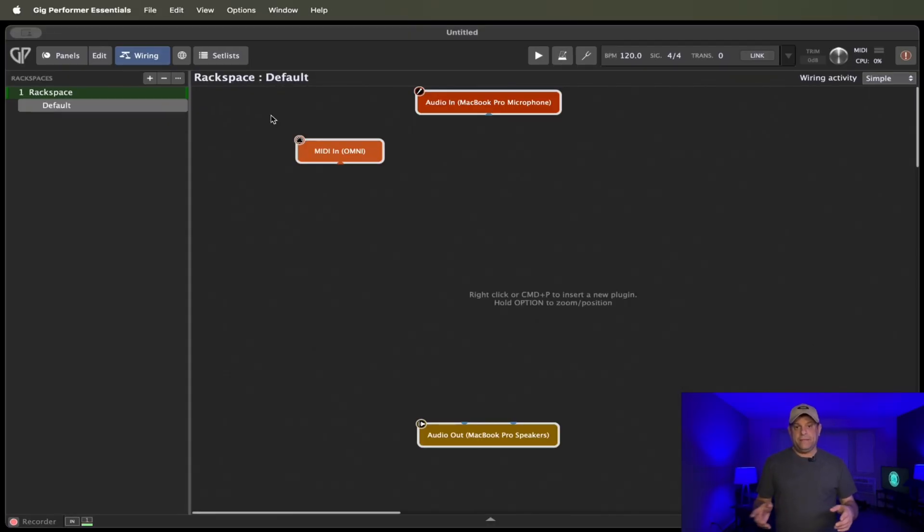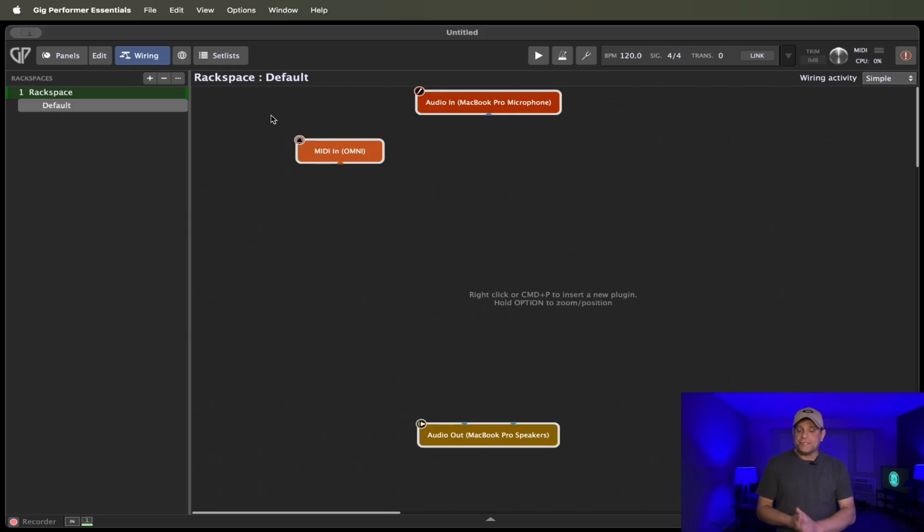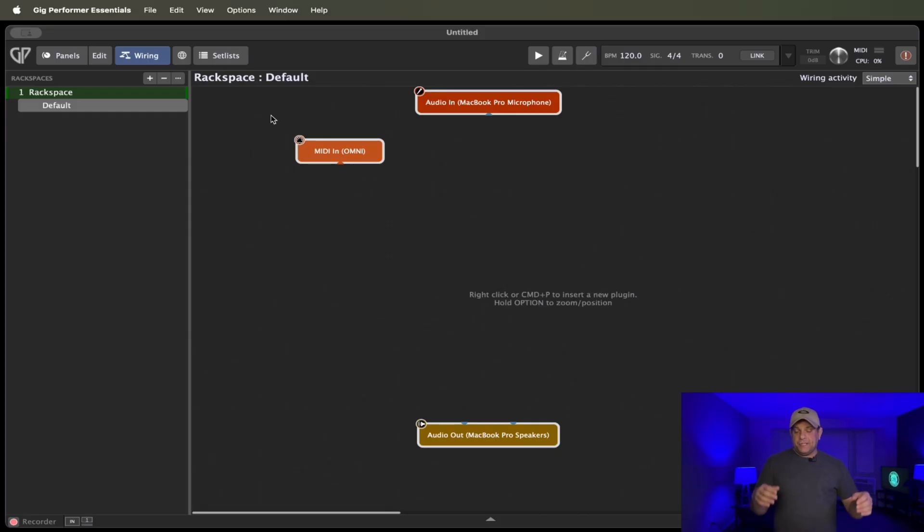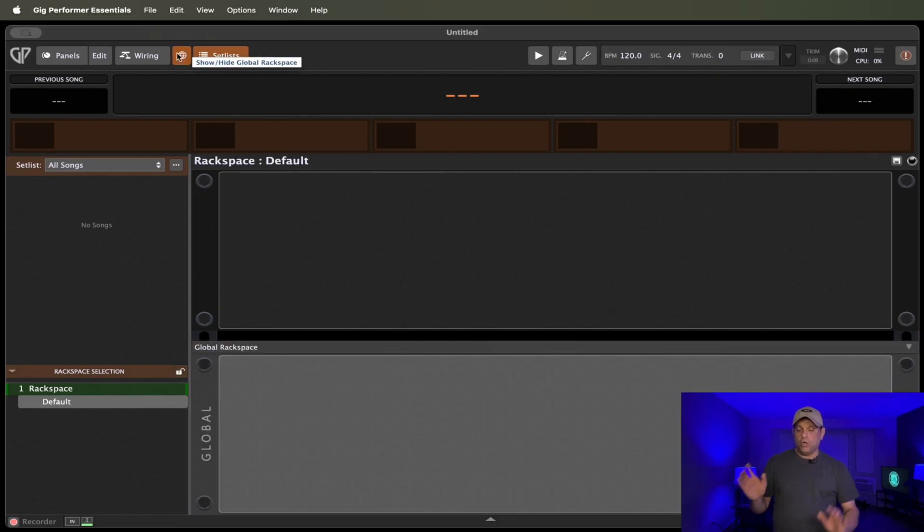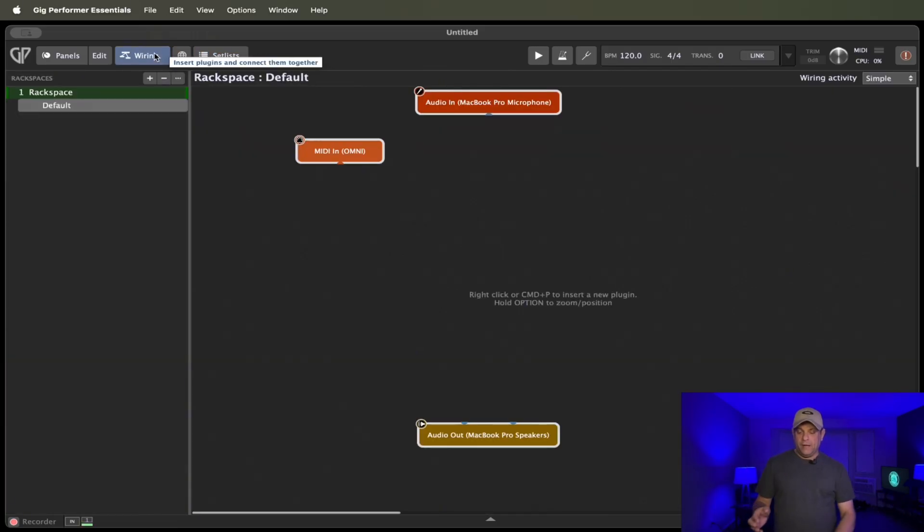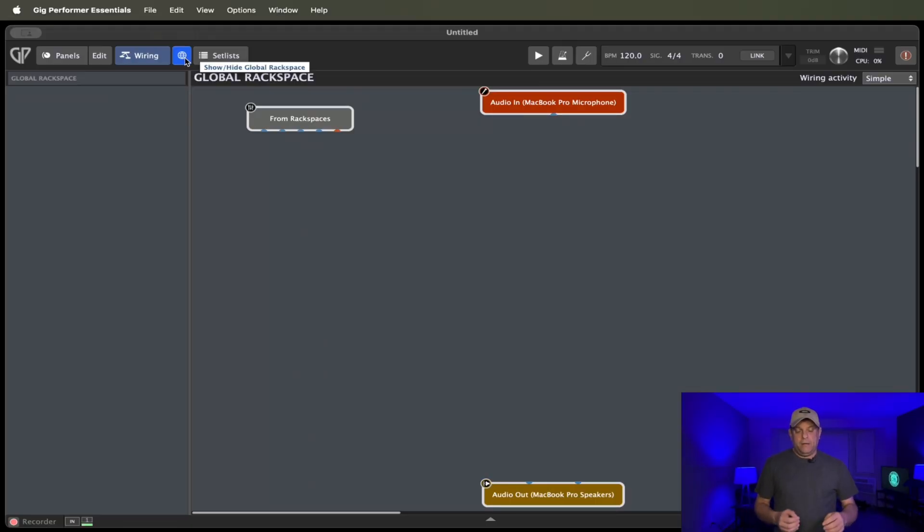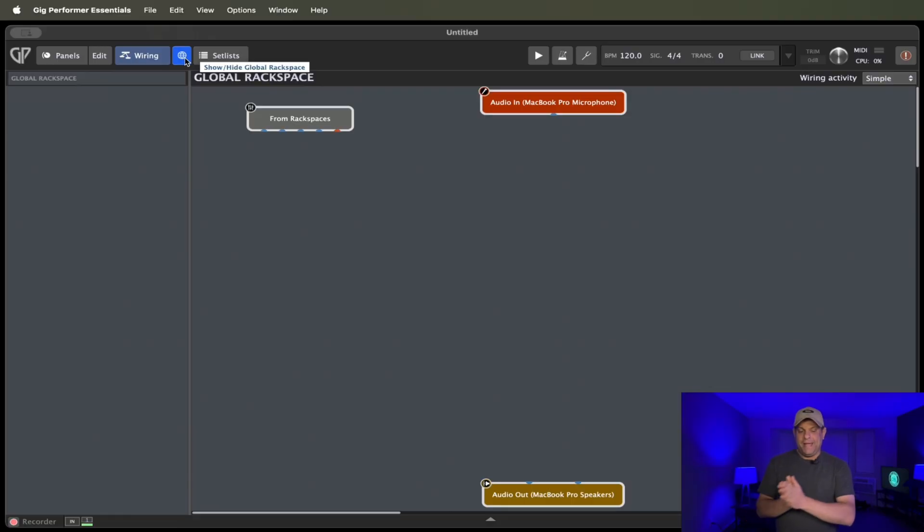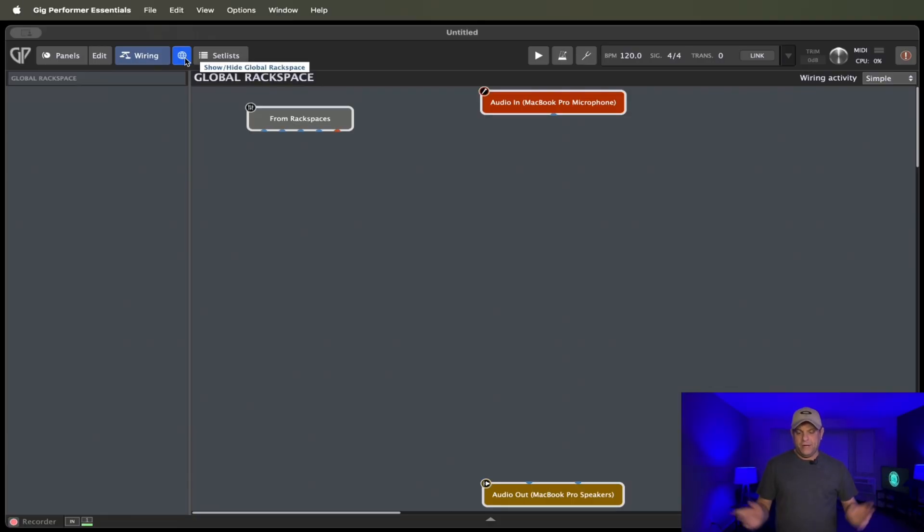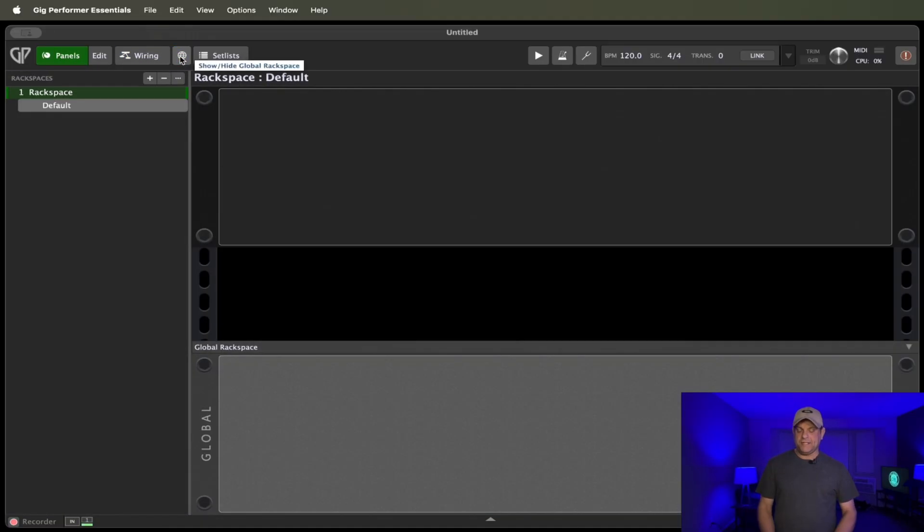All right. So now that we got the menu out of the way and showed you the difference between the full version of Gig Performer and Essentials, your rack spaces, your set list views, your global rack space views, your wiring and your wiring views are all going to, they're going to look the same. This is going to be an absolute blessing for beginners because when you start on Essentials, you're going to be able to transition to more advanced features without an issue. So Gig Performer did an awesome job of keeping everything looking the same.